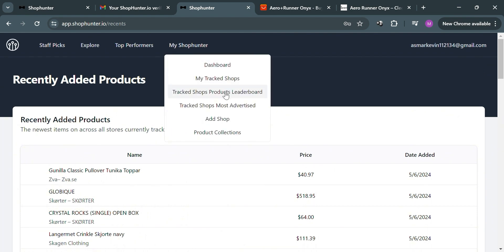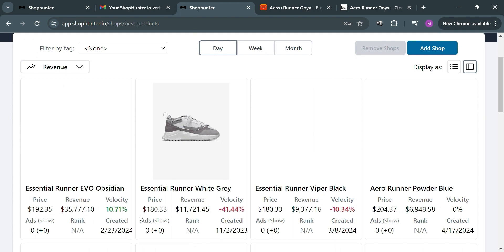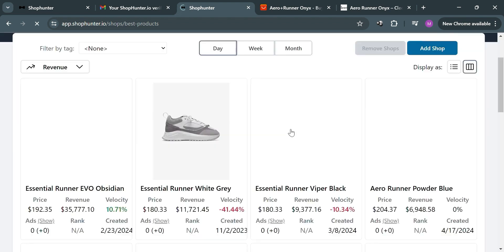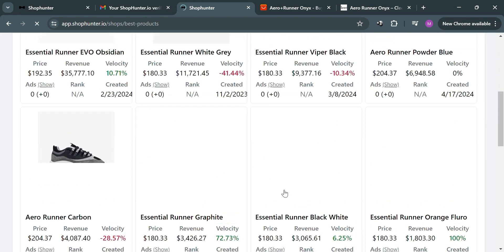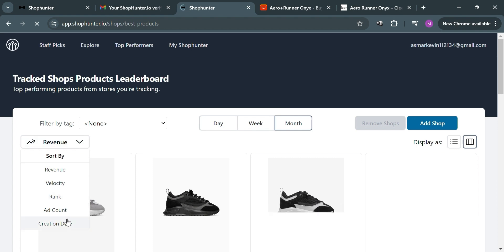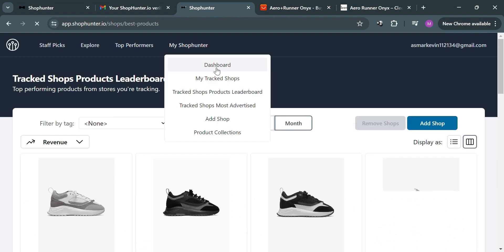Under 'My Shop Hunter' on the top panel, you can navigate the dashboard and my tracked shops, which includes images, price, revenue, and velocity data. All of these valuable insights support your dropshipping efforts from product research to competitor analysis. The purpose of Shop Hunter is to provide e-commerce businesses, particularly those in dropshipping, with a powerful tool for competitor analysis, product research, and sales tracking. You can sort by revenue, velocity, rank, ad count, and creation date, and users can make informed decisions to identify new opportunities and stay competitive.